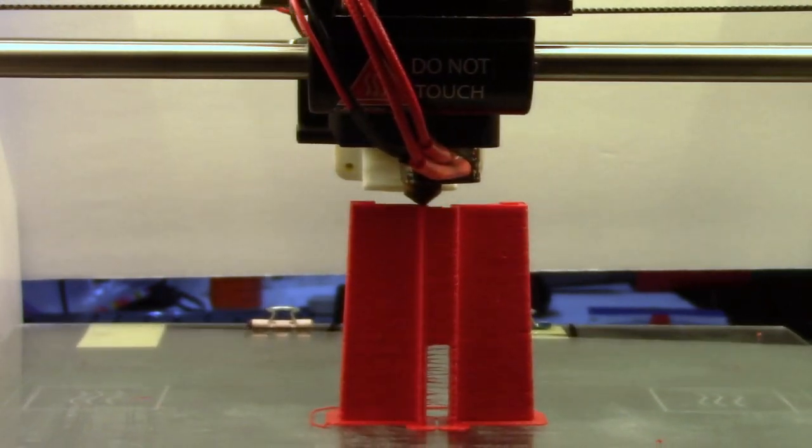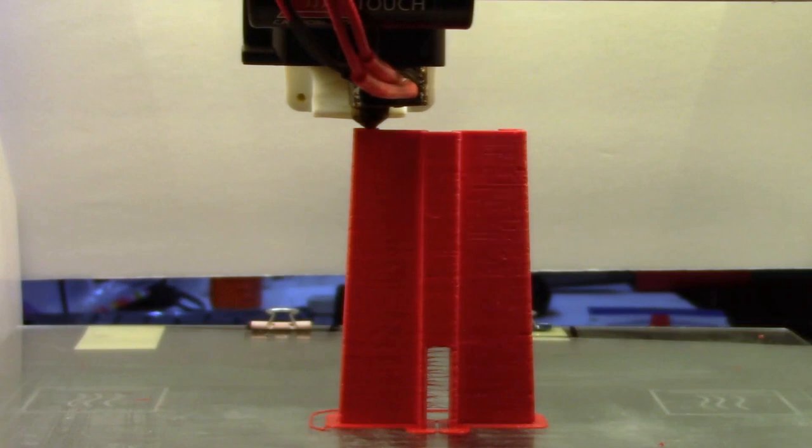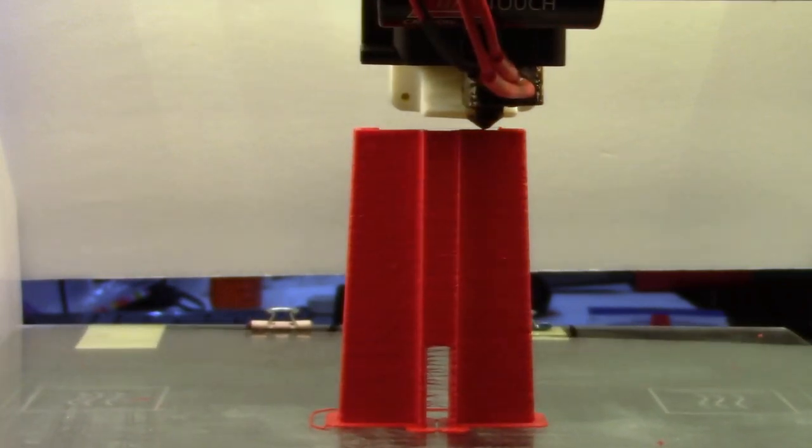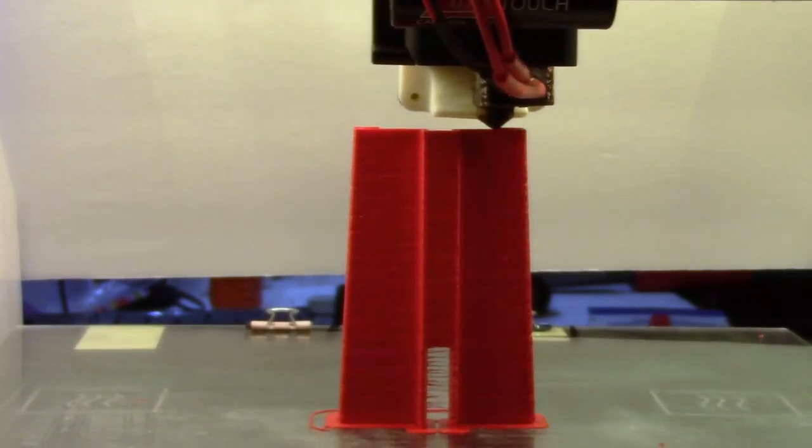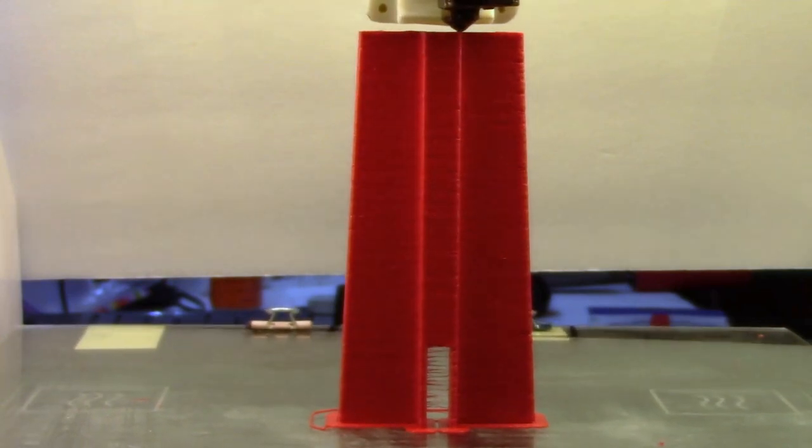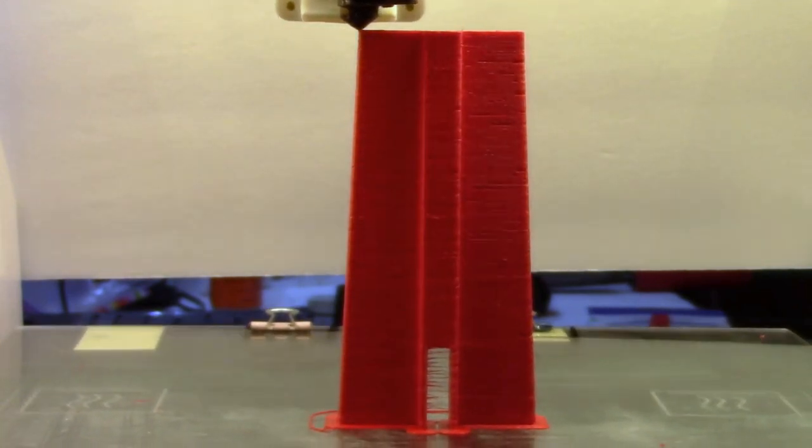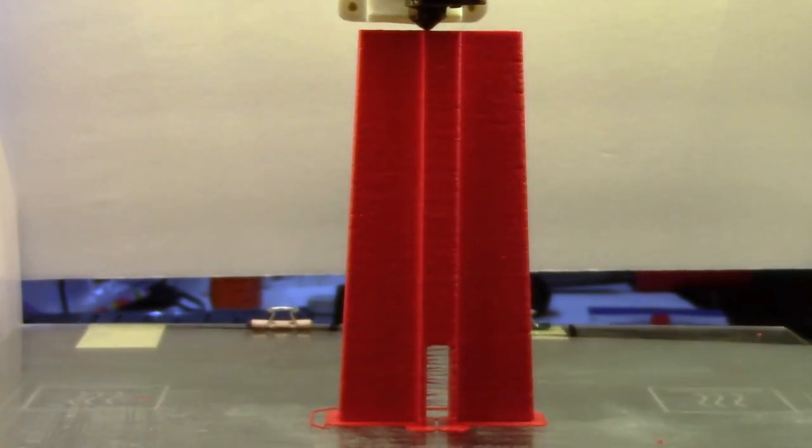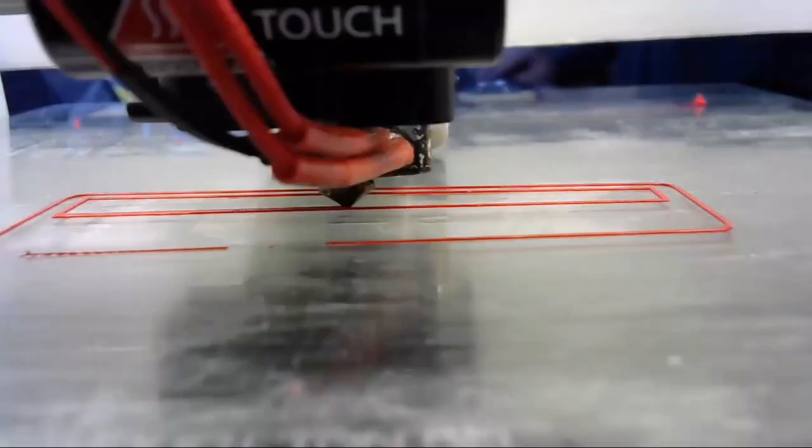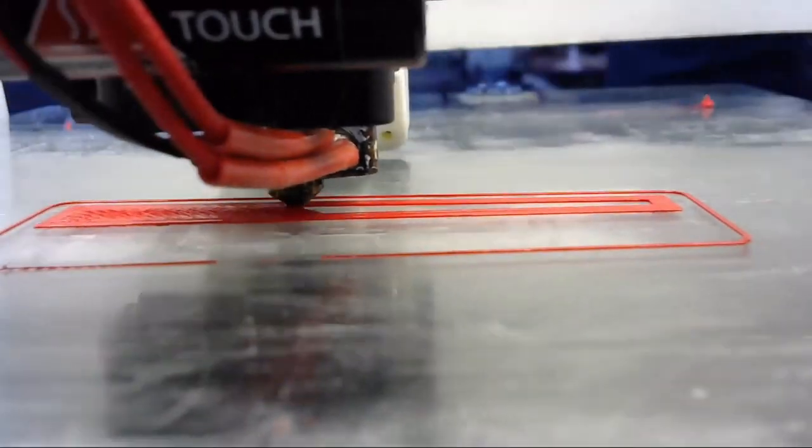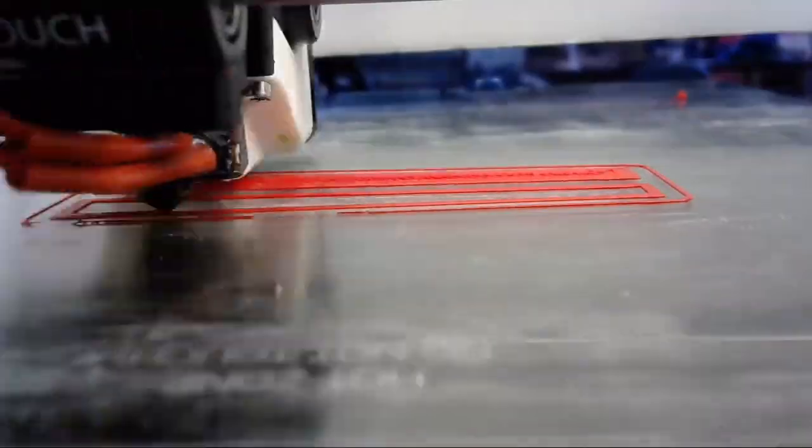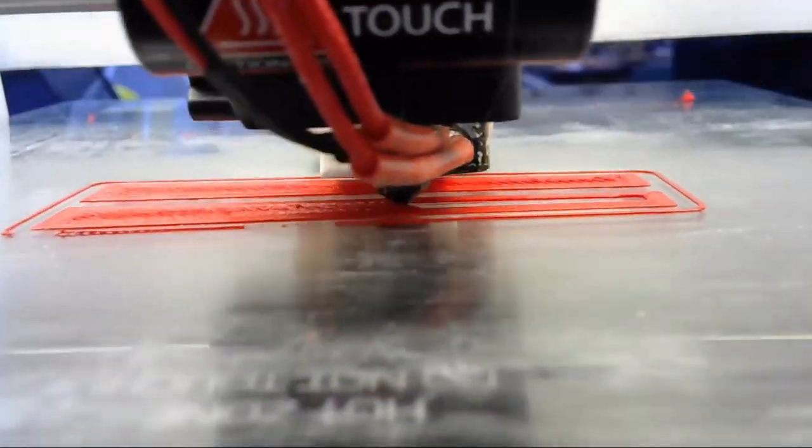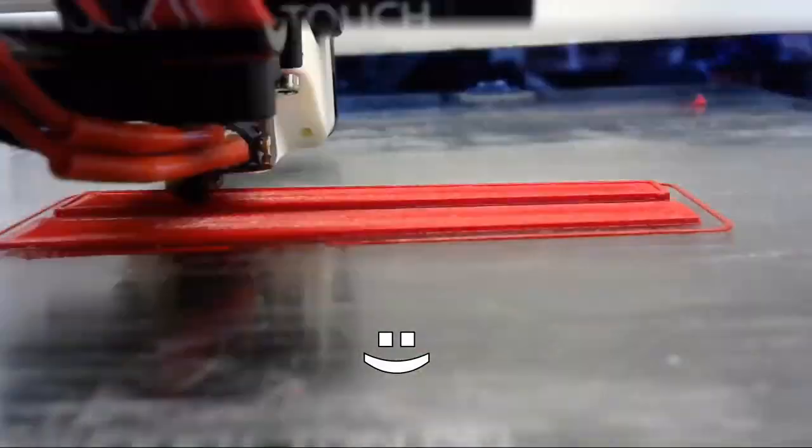You can tell from the stringing in the bottom middle area that I'm running too hot and probably running too slow also. This is the printing of the smaller piece that I printed laying down.